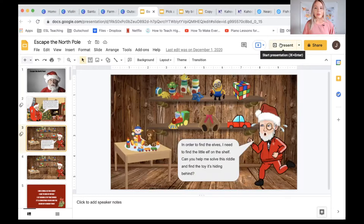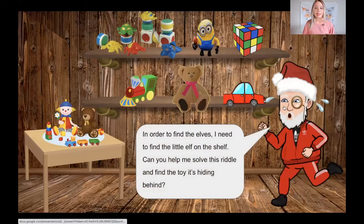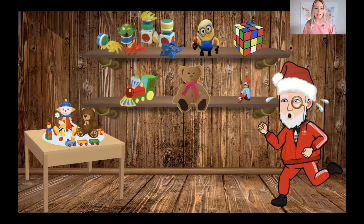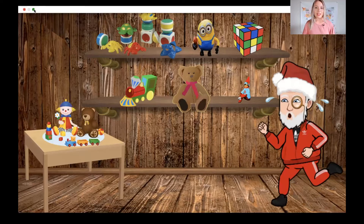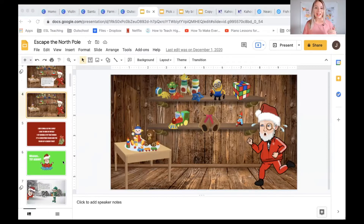A feature I'm going to show you here is in one of my escape rooms where you can have clickable slides. So for instance if you hit present and click on the slide, then Santa's coming up and different things are happening. That is a really interesting feature you can utilize in Google Slides. Escape rooms are so fun to create in Google Slides. You can also do stop-motion animation and create presentations just like in Canva.